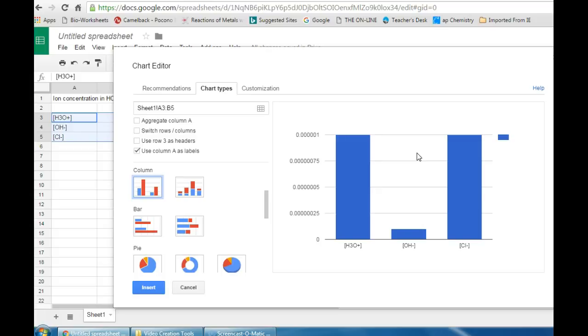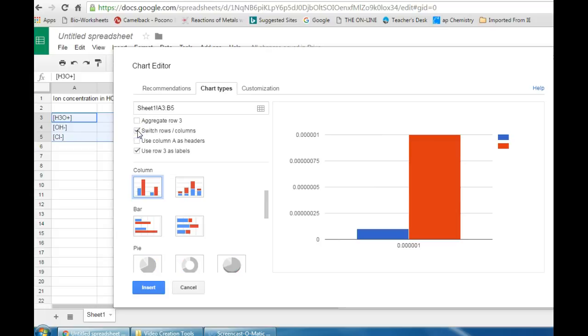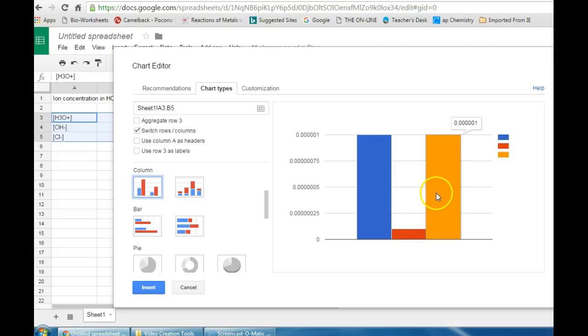One thing I always like to do is change my columns to be different colors. To do that you're going to want to click on switch rows and columns. And probably also uncheck the box that says use row, in this case it's three, but whatever it says for you. And that should give you some nicely colored columns for each type of data you're displaying.